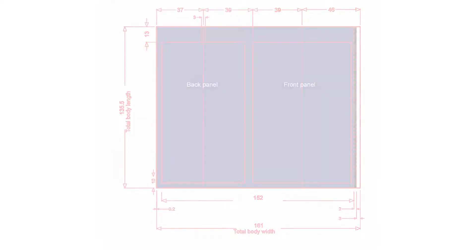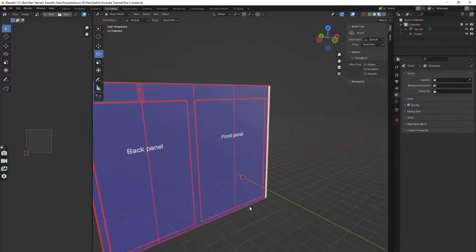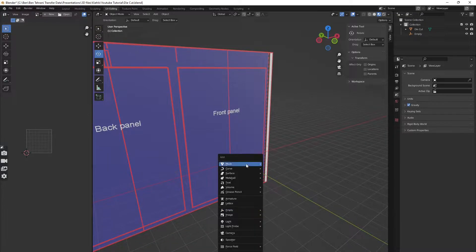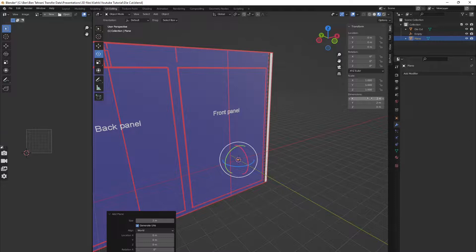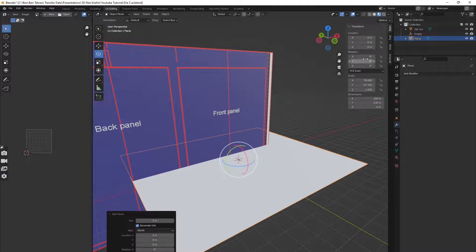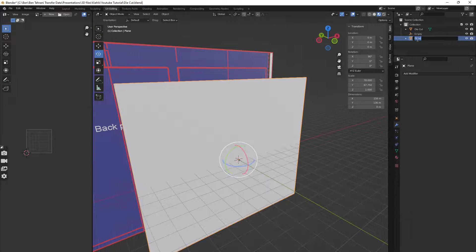Here in Blender I have the die cut image in the background as a reference. Let's start the tube by creating a plane — the size will be based on what we calculated earlier: 156 millimeters by 135.5 millimeters. Let's name this mesh 'tube'.